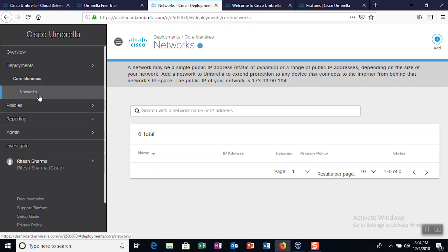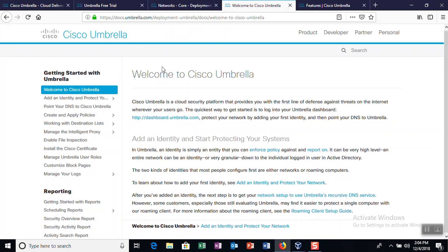For more information on Umbrella account settings, visit the Welcome to Cisco Umbrella page on the Umbrella website. We've provided a link in the description below this video.